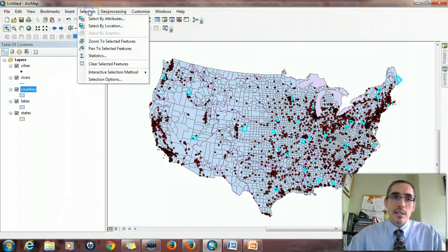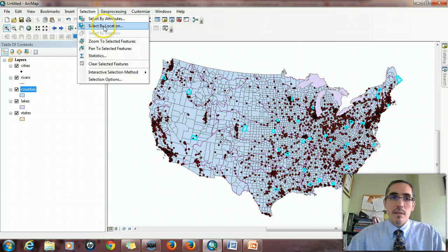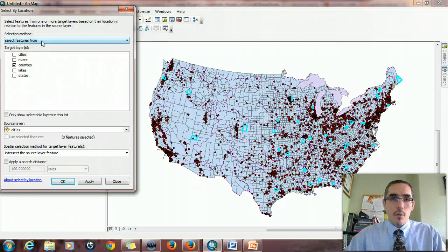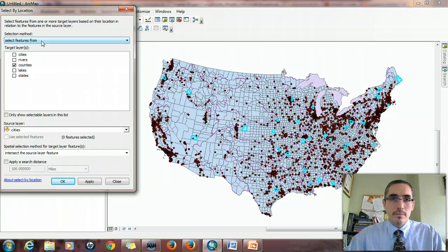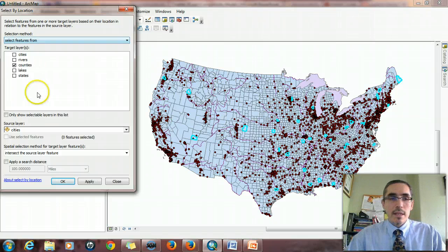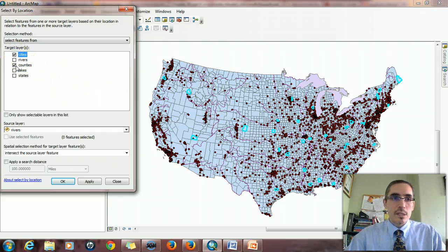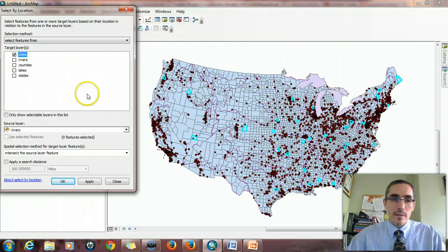So now we want to find the cities that are in those counties. So again, that's clearly a Select by Location. This time I'm selecting features from the cities, because I'm looking for the cities that are within those particular counties, the ones that were selected. So I'll make sure cities is selected. That's the target layer, the thing being selected.